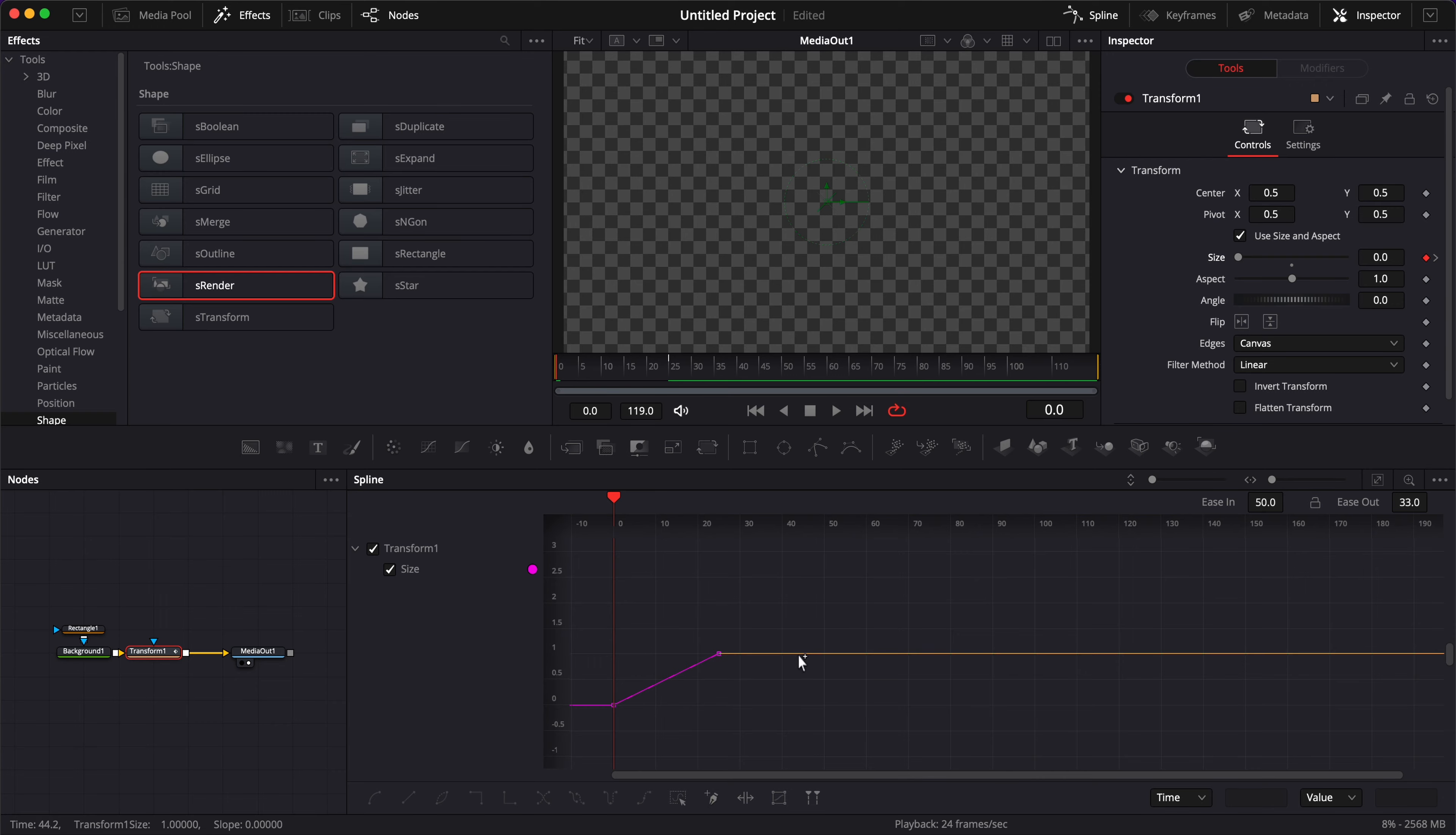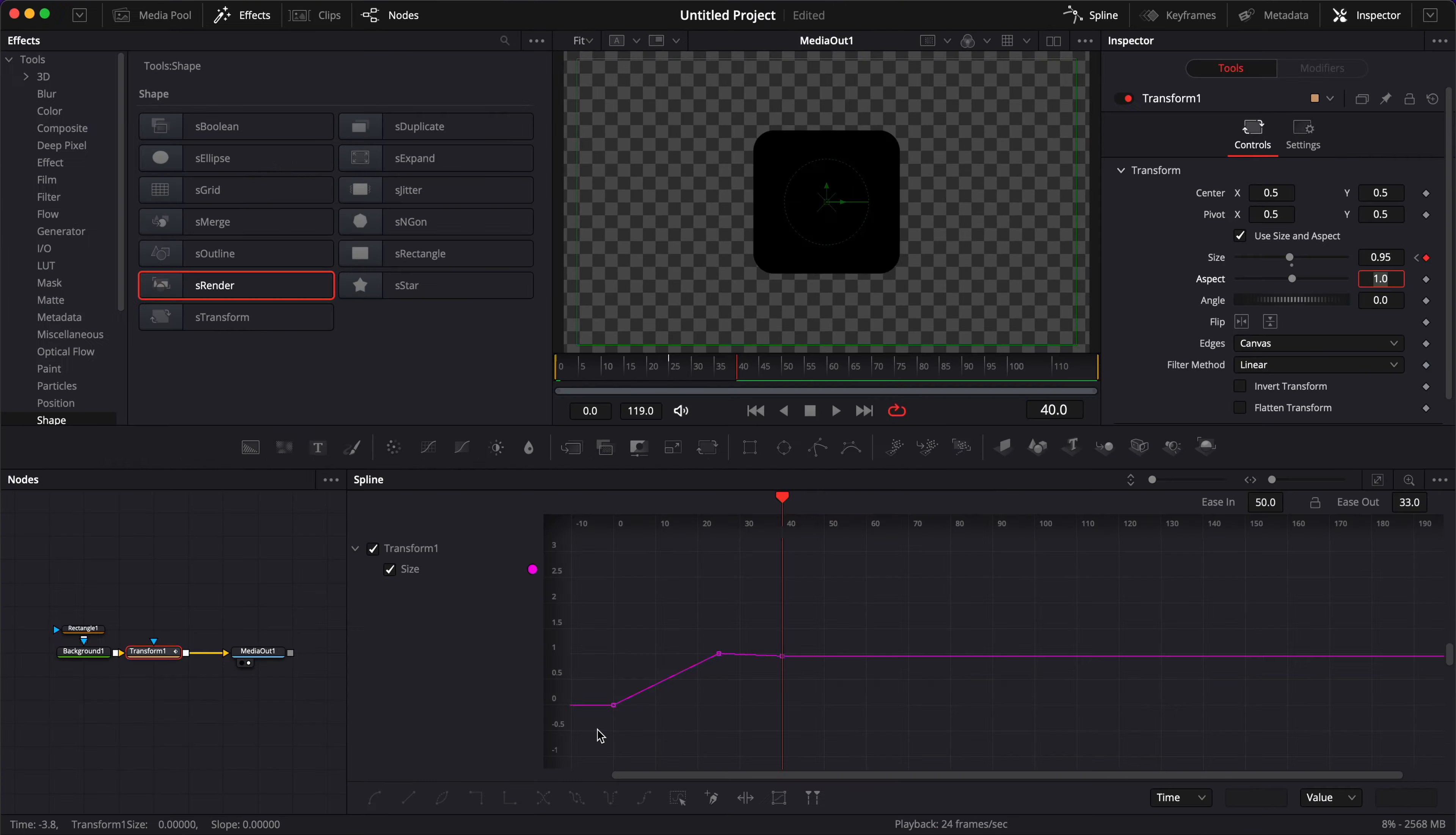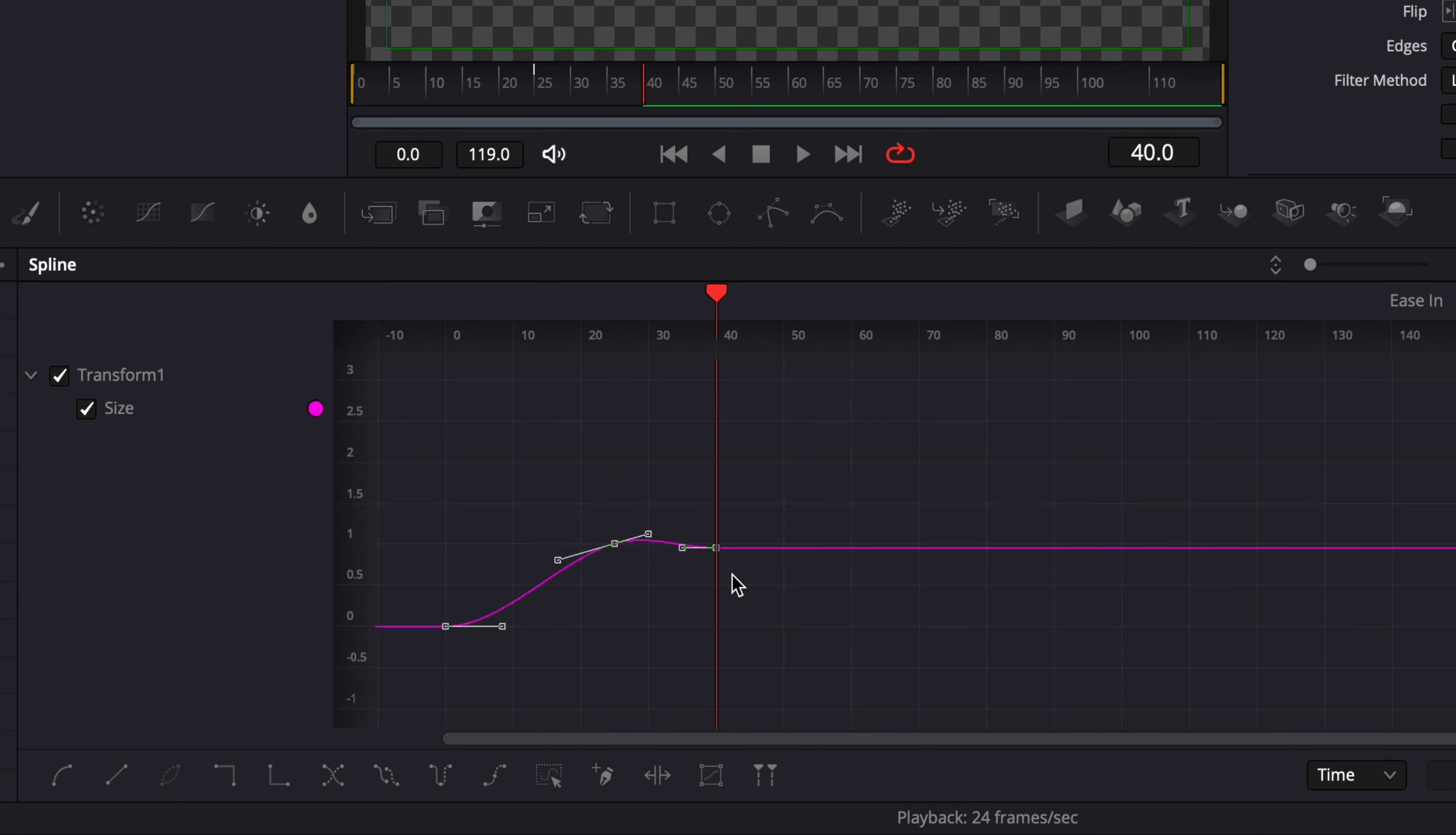The second curve to create that elastic effect we're going to go over to frame 40 and this time we're going to put it at 0.95. Hit enter. Now let's just select all points and here we're going to hit the letter S on our keyboard and it's going to change our curve from linear to smooth.